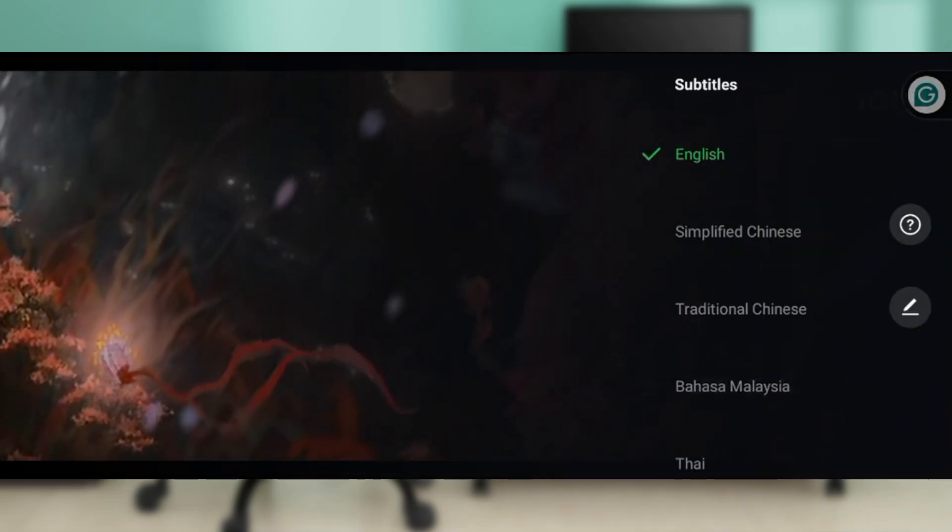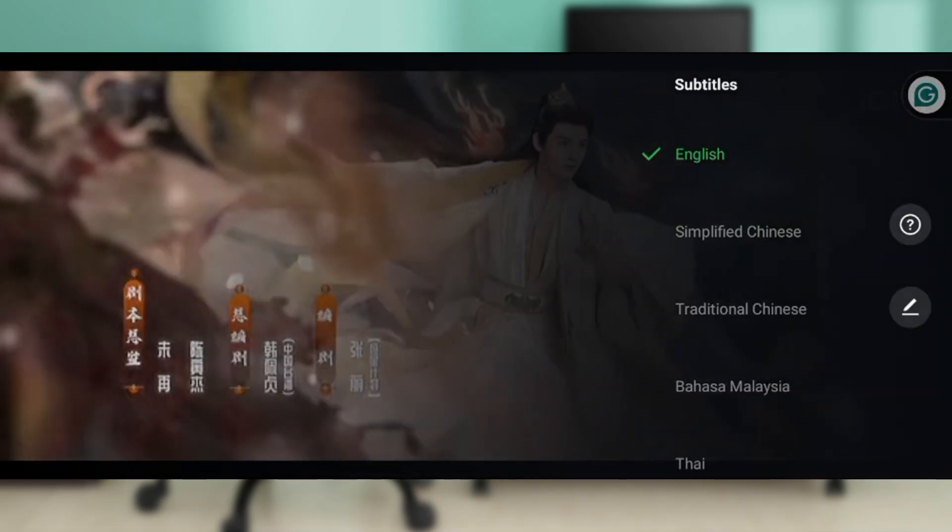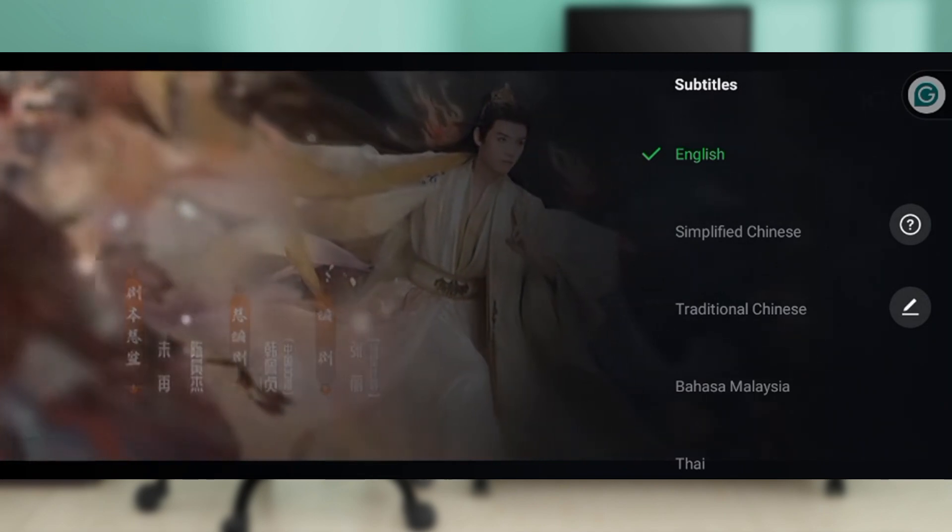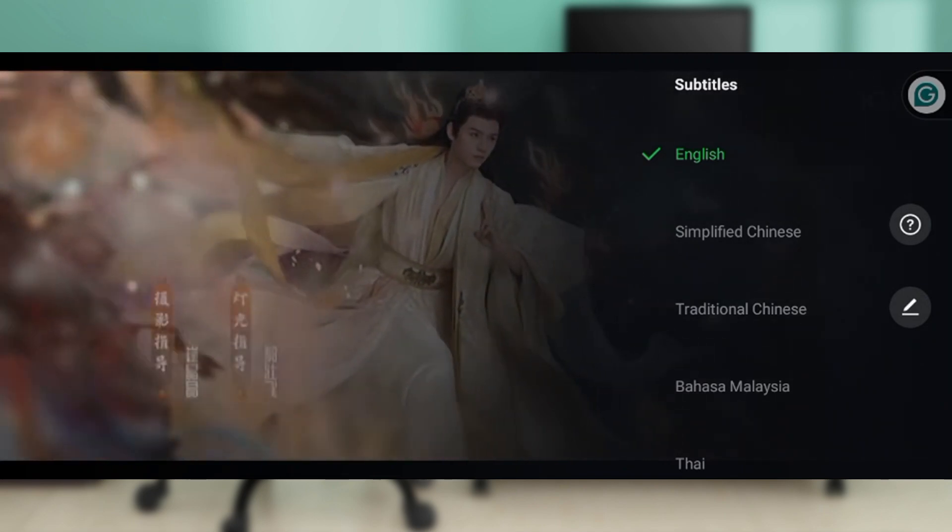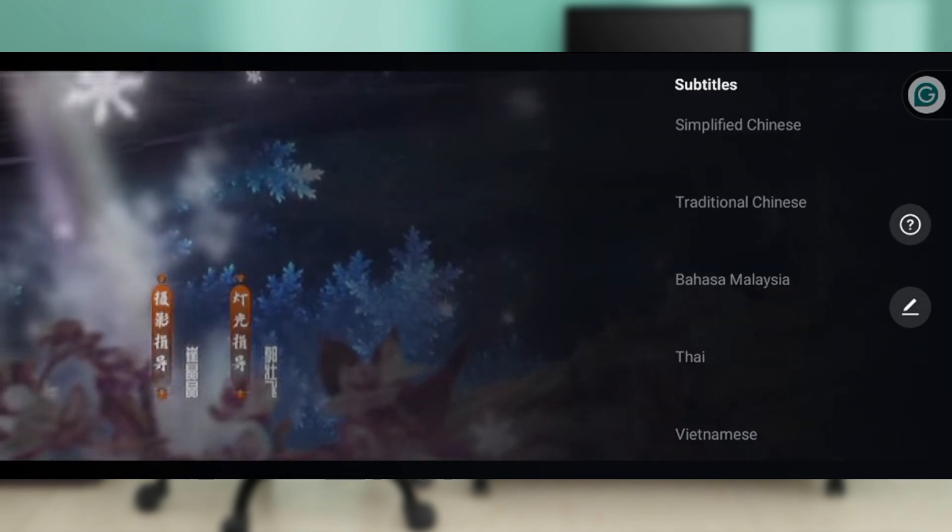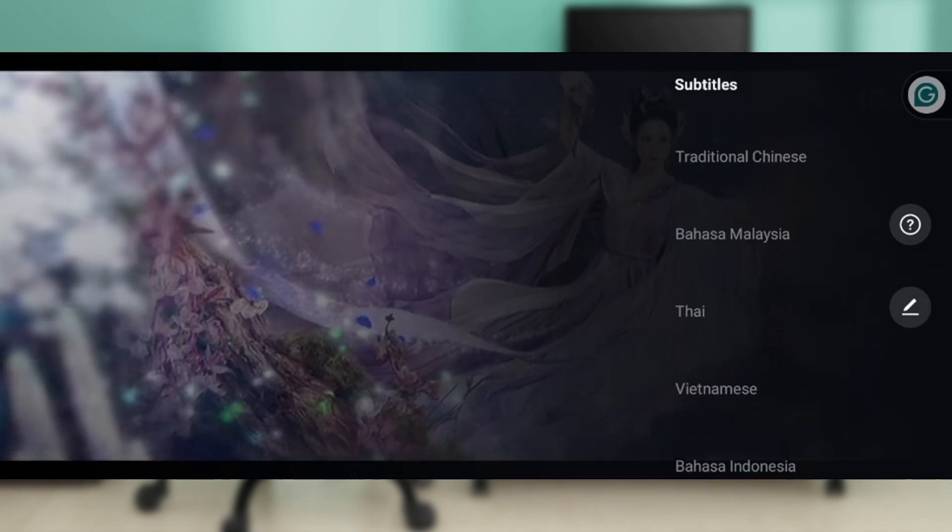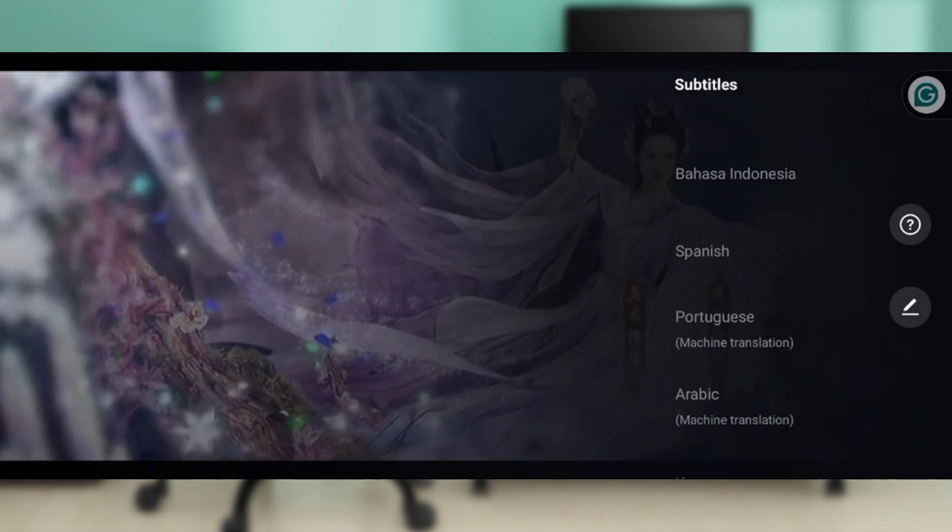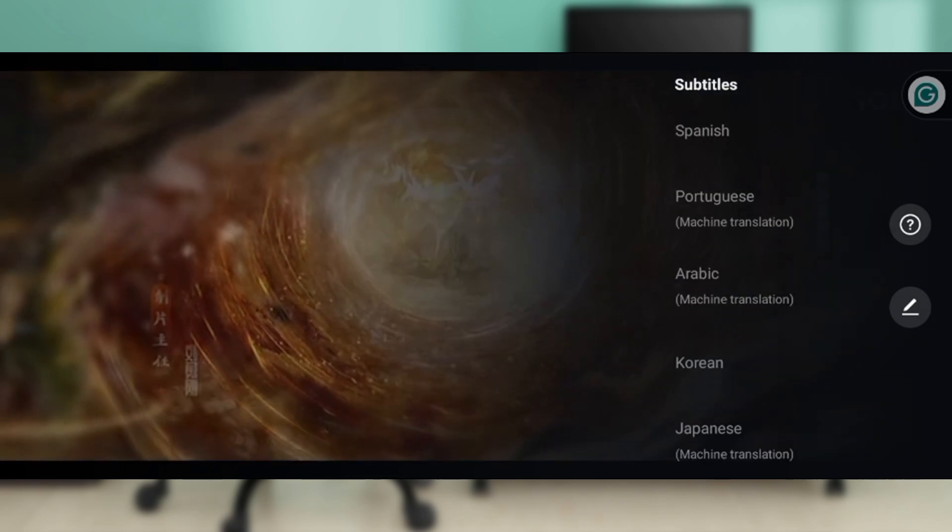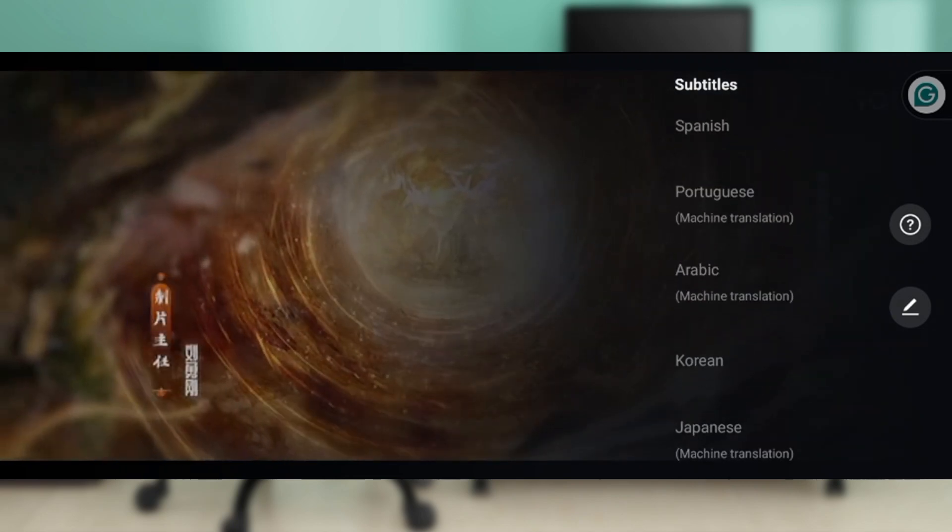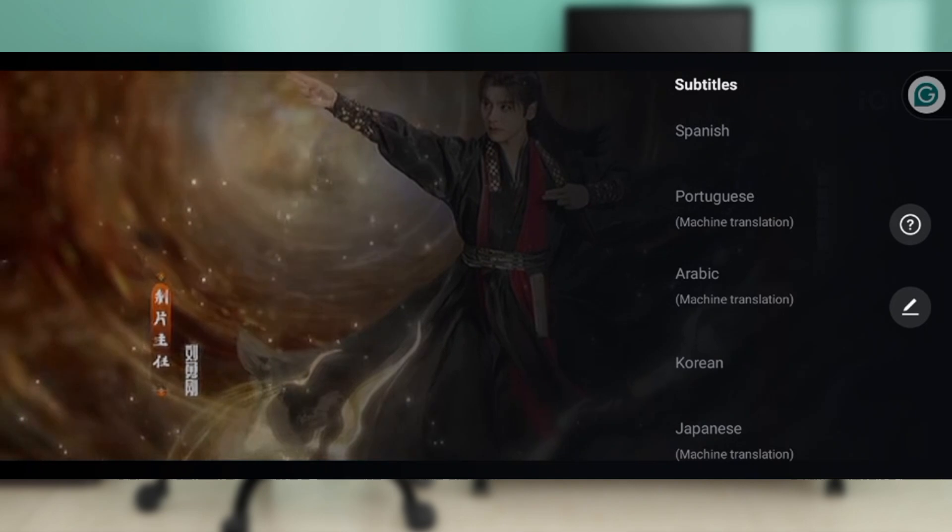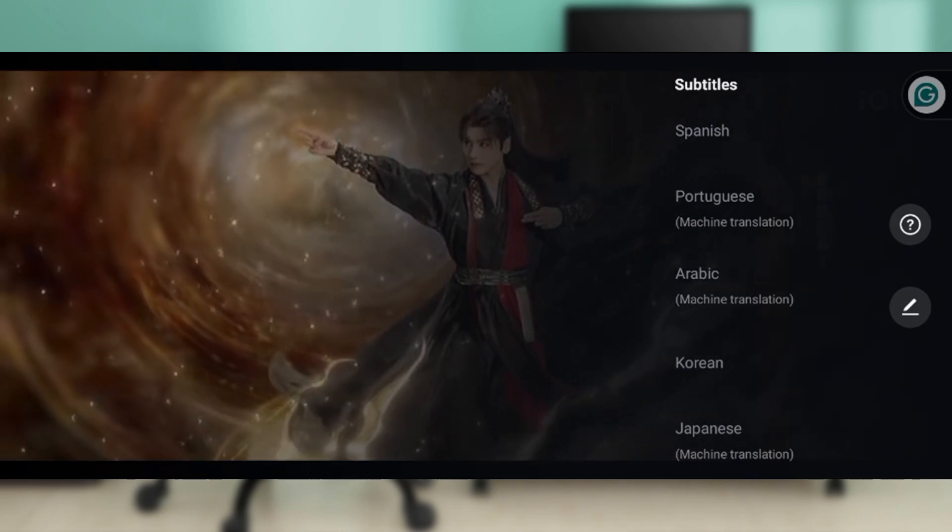You can select English - that's the first option. You can also change to Simplified Chinese, Traditional Chinese, Bahasa Malaysia, Thai, Vietnamese, Bahasa Indonesia, Spanish, Portuguese, Arabic, Korean, or Japanese. These are the different languages available.